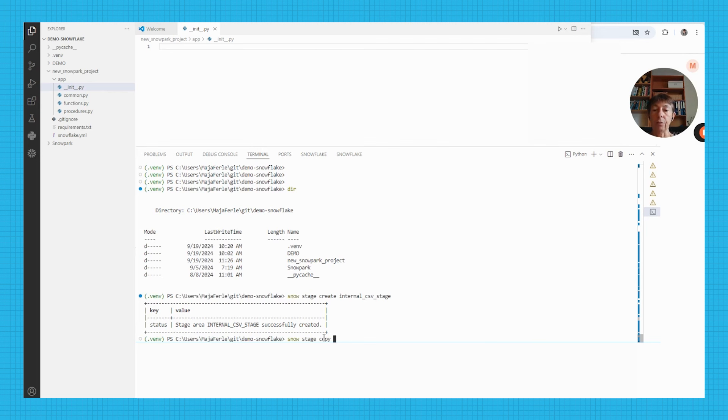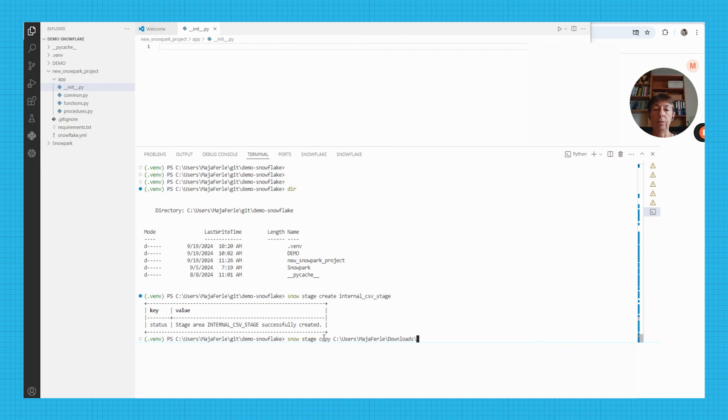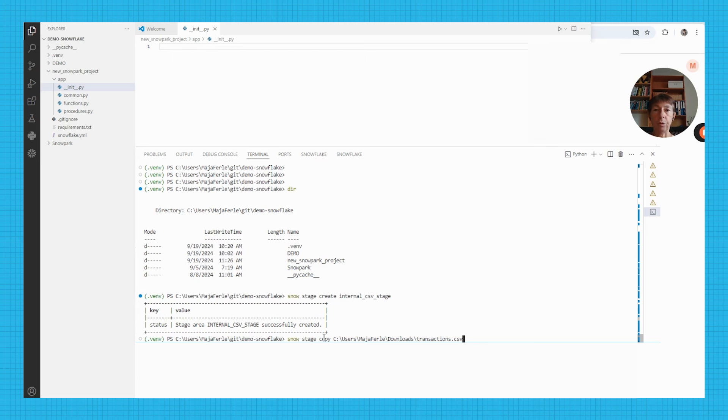I already have a file in my local users downloads. I have a file named transactions.csv in my local downloads folder, and I'm going to upload this file to the stage that I just created, internal csv stage.